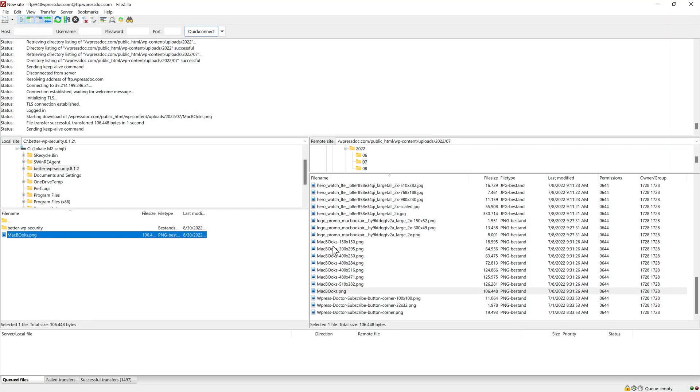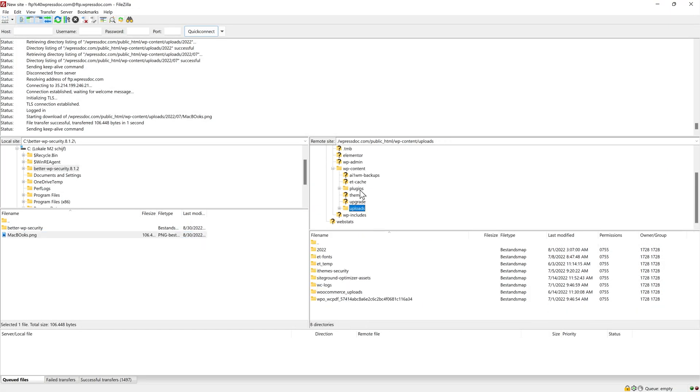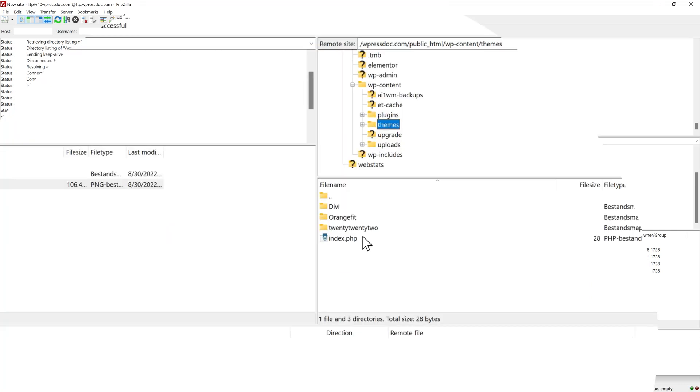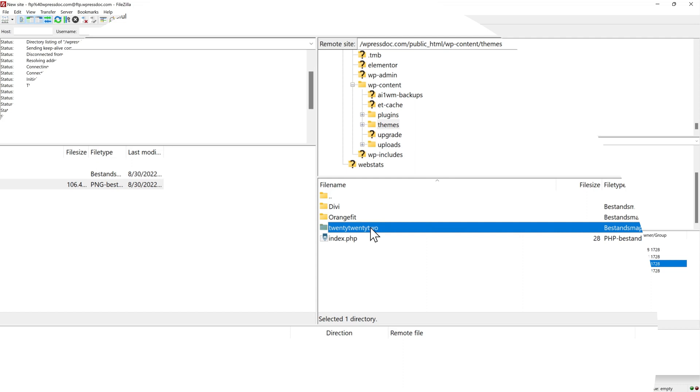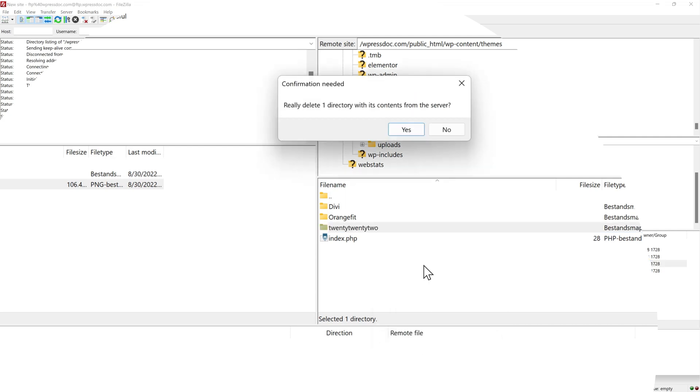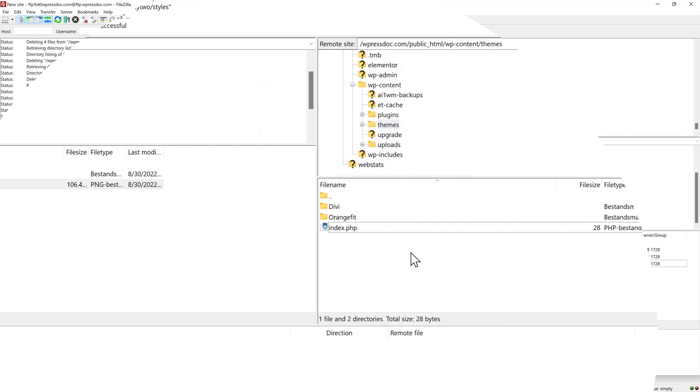One more thing I want to show you with FTP. If we now go to themes, you can see the themes we have been creating. I have a child theme and I have another theme 2022. I'm gonna remove that because I don't use it. So I press delete and I press yes and start deleting all the files one by one. Then it's gone.